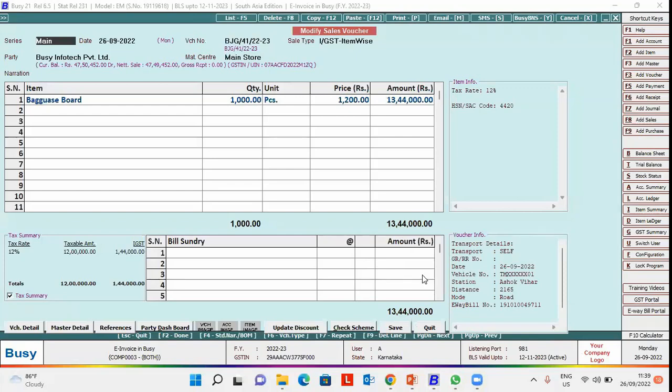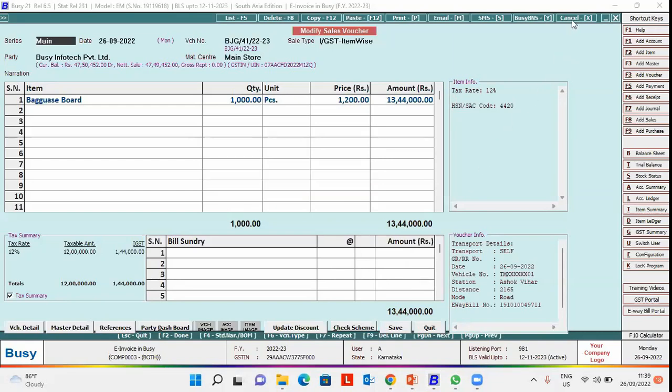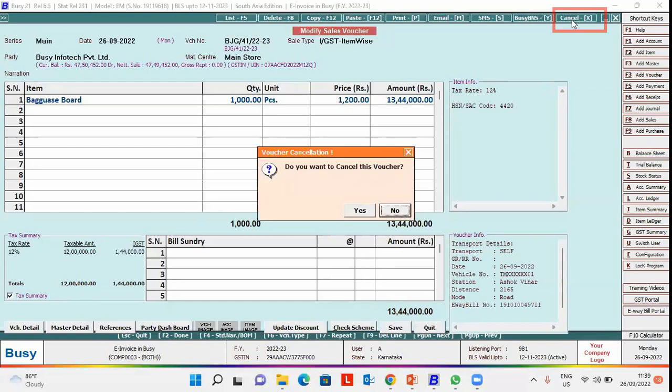To cancel e-way bill and e-invoice details, we need to cancel the voucher also. To cancel the voucher, you can use shortcut key Alt+X or click cancel button and click yes here.